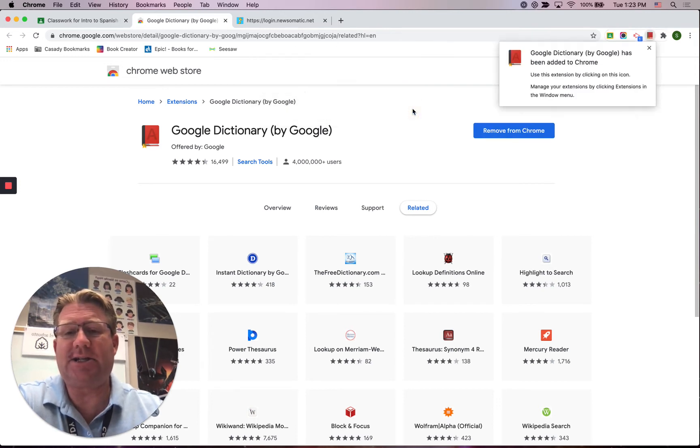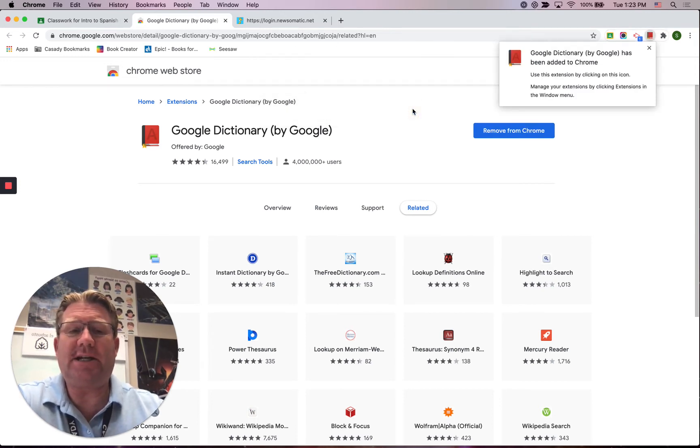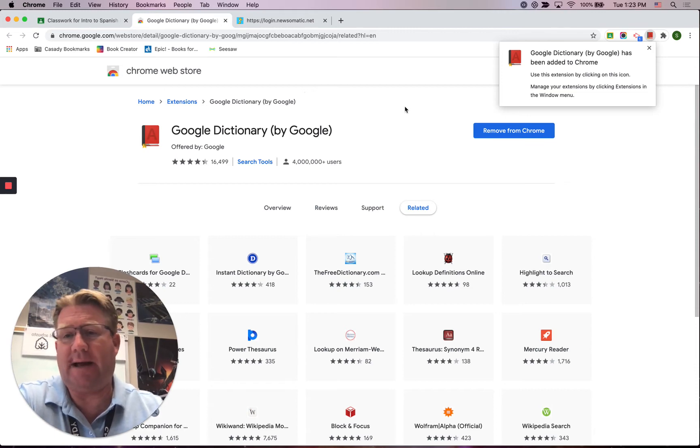You're going to click Add Extension, and now Google Dictionary is available on whatever web page you happen to use.